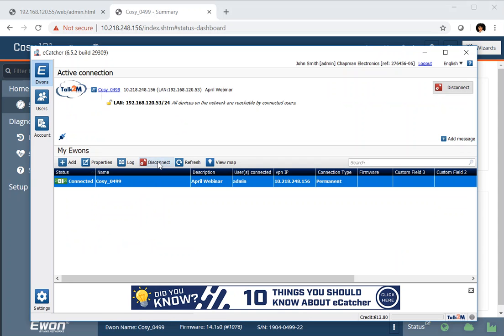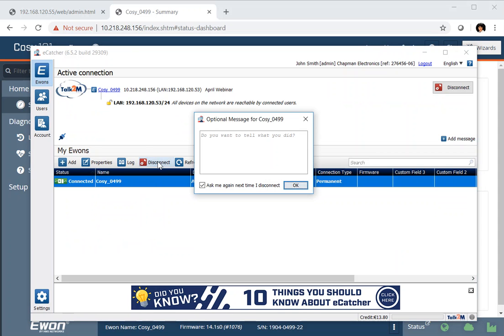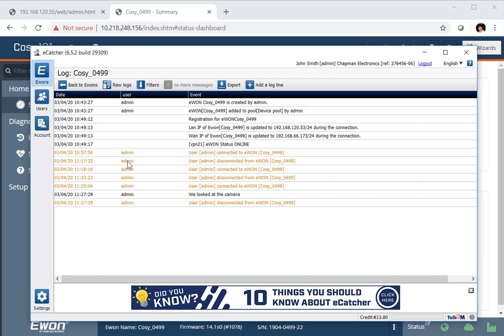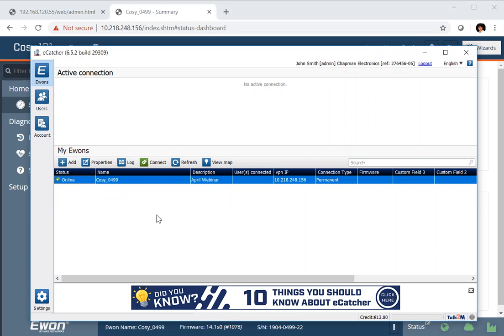We've finished working with our remote devices and we can just click disconnect. What pops up is a box where you can add a message and explain what you have done during your session. That will now be logged, and we can look at the log here — it will show us who connected, what they did, and if they left a log message, that will appear here as well. The device is now disconnected and ready for the next time we want to go online and see what's happening with our camera.